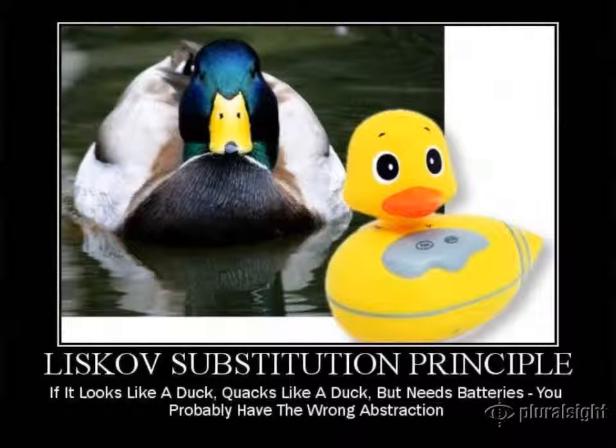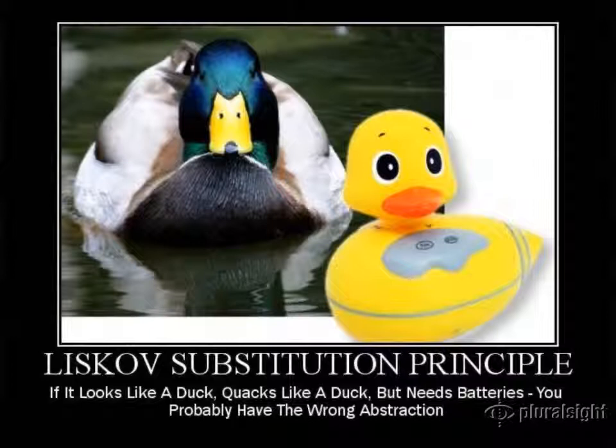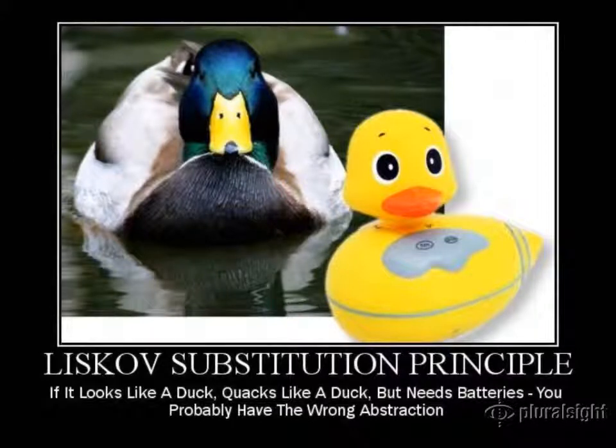This motivational poster sort of drives home the idea that if you have an abstraction that looks like a duck and quacks like a duck, but needs batteries, it's probably not the right one. In this case, you could say that the rubber ducky that requires batteries is a duck, but it certainly isn't substitutable in all places where you'd expect to have an actual duck.